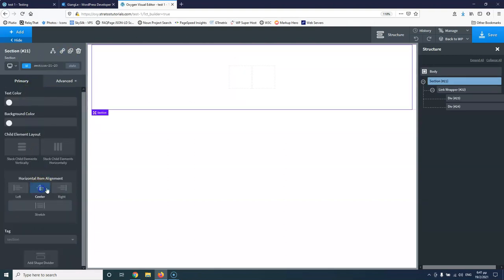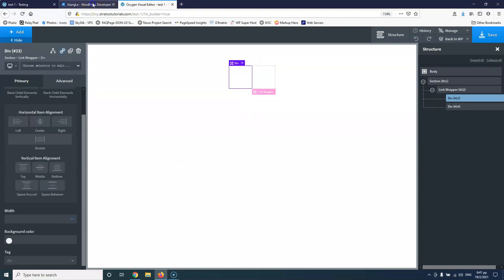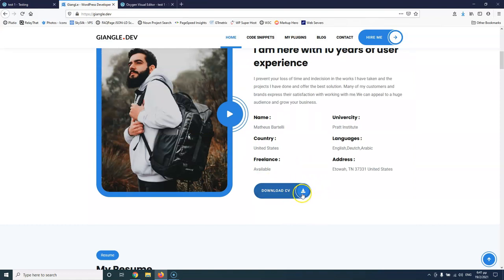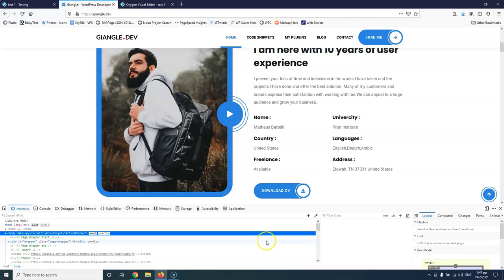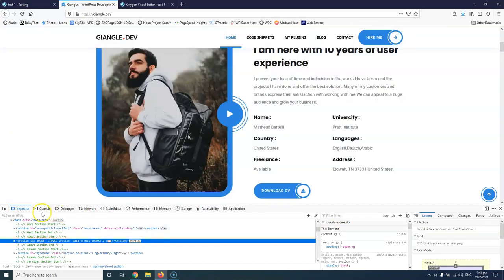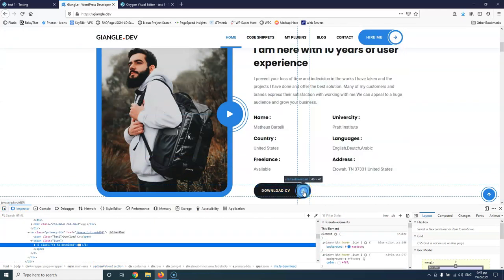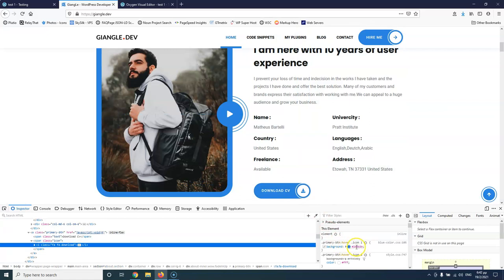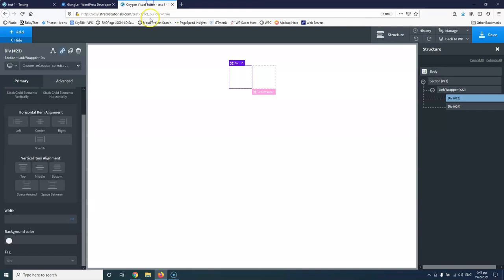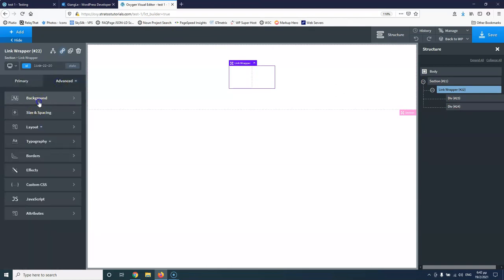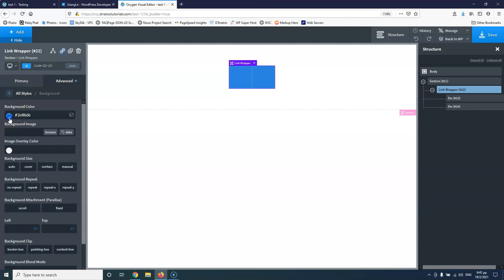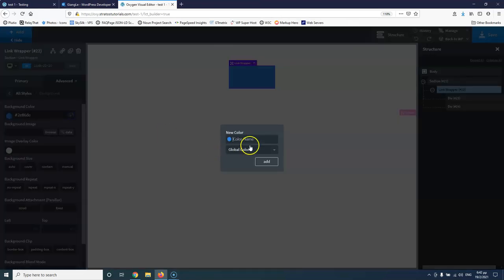Now I want to grab the background color from the reference website. I'll right-click and select Inspect Element — I'm using Firefox but it works the same in Chrome. I'll hover to find the background color, copy it, then go to the link wrapper in Oxygen. Under Advanced > Background, I'll paste that color and also create a global color for it, which will be the blue.